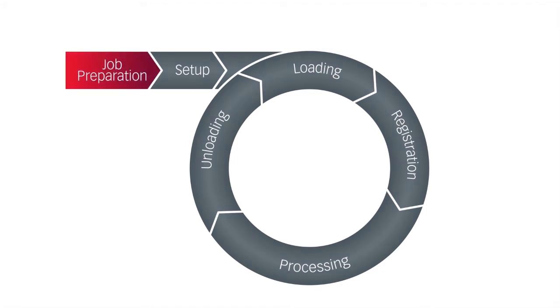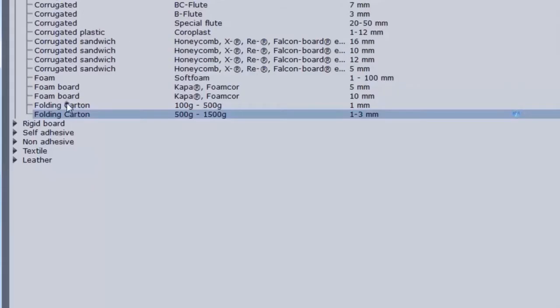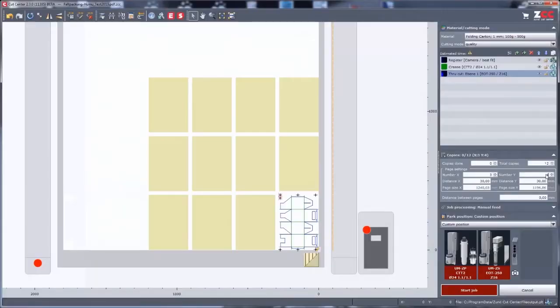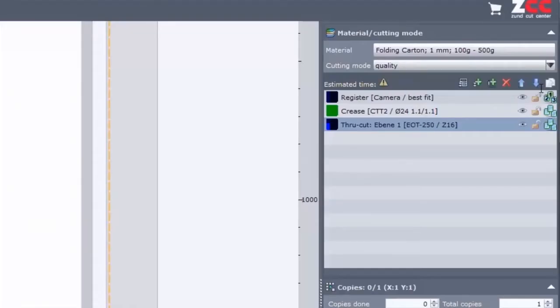Job preparation occurs in Sund CutCenter. An extensive material database and seamless integration in the digital cutting workflow ensure optimal cutting parameters are used at all times.